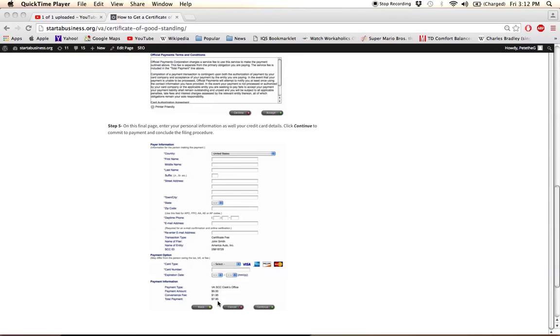It's fairly inexpensive and not too difficult to acquire. So when you're finished entering all this information, click Continue, and that will sum up the entire process of making a request for a certificate of good standing.